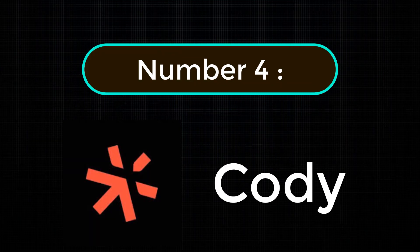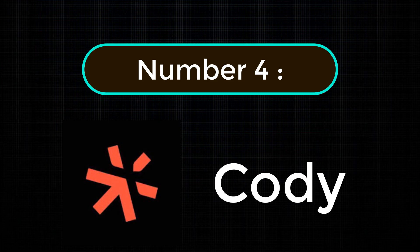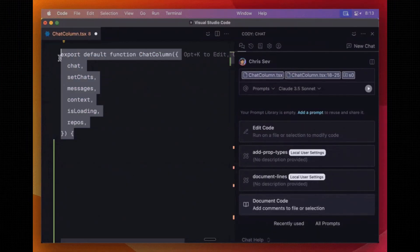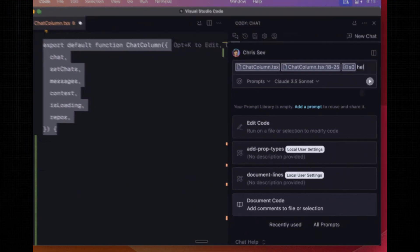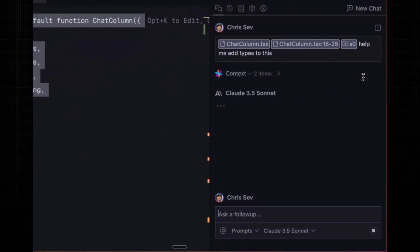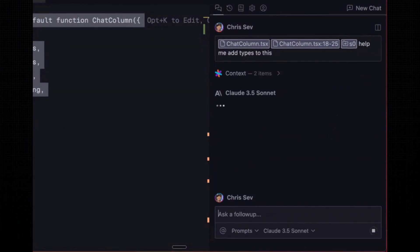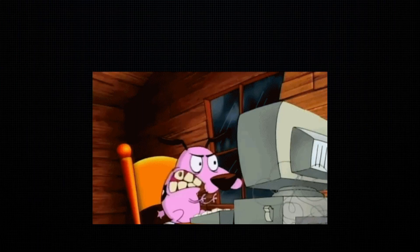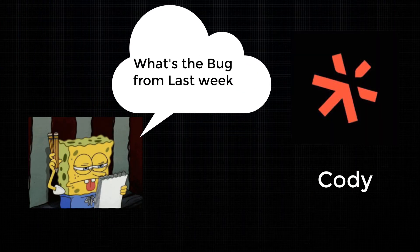Next, number 4, Cody. This tool doesn't just help you write code, it understands your entire code base. Ask Cody, hey, what's the bug from last week?